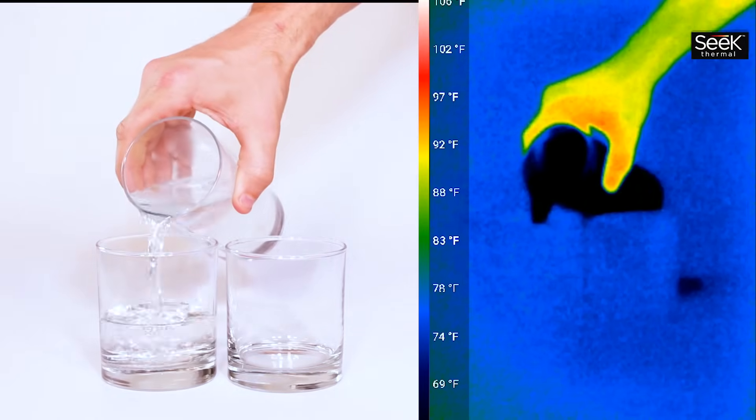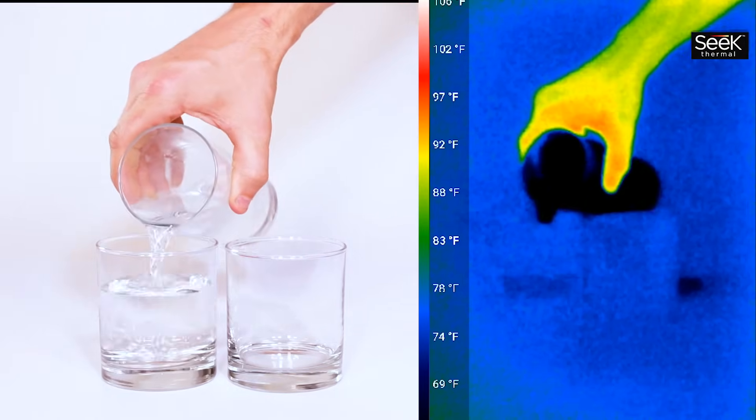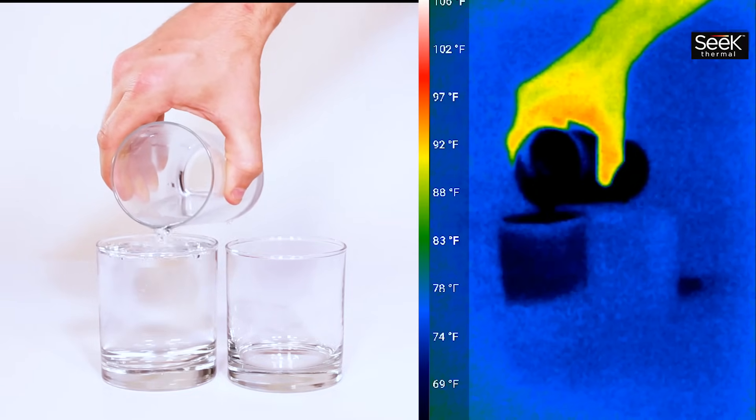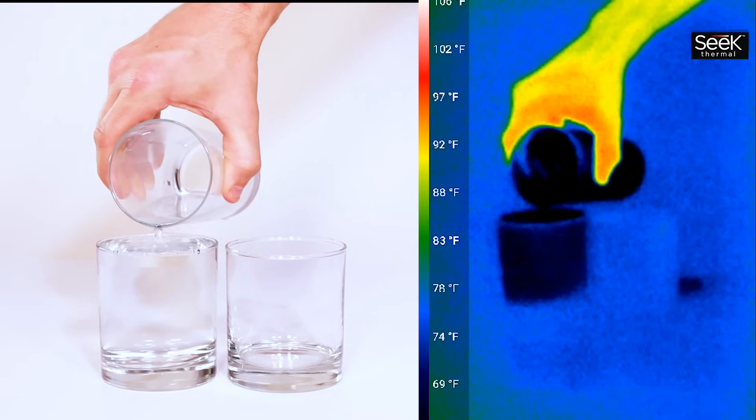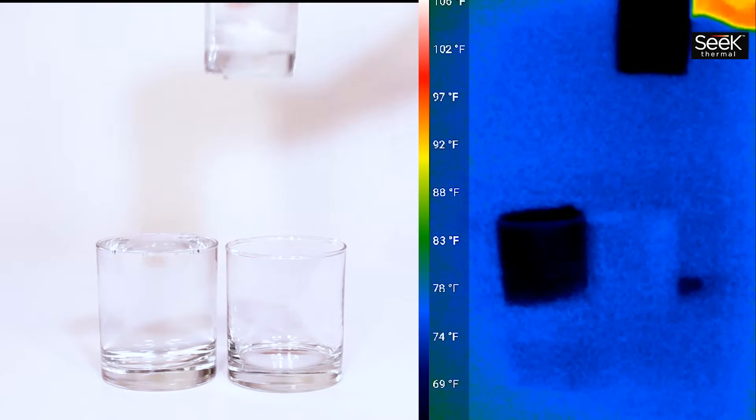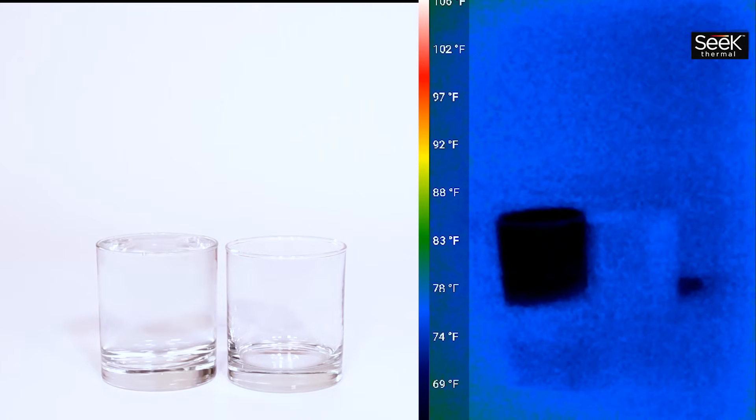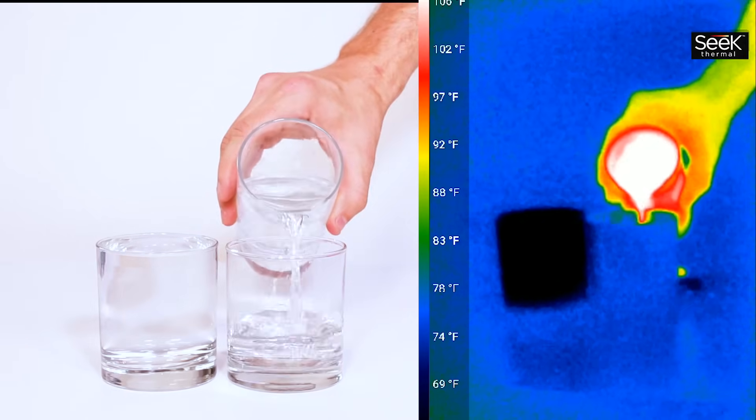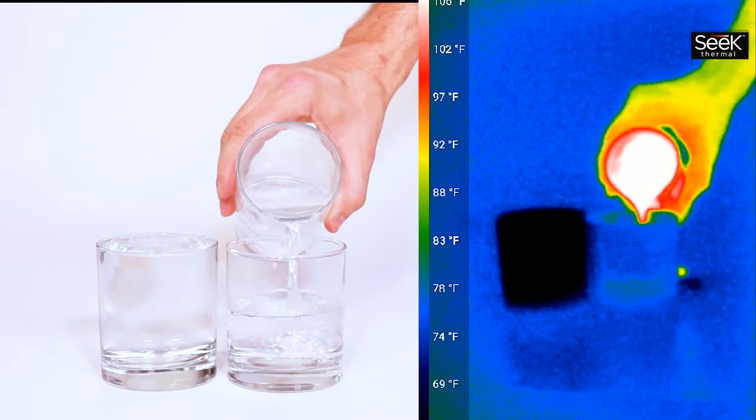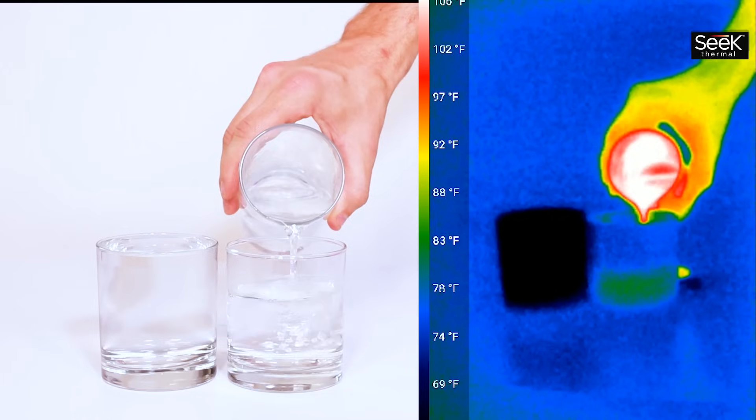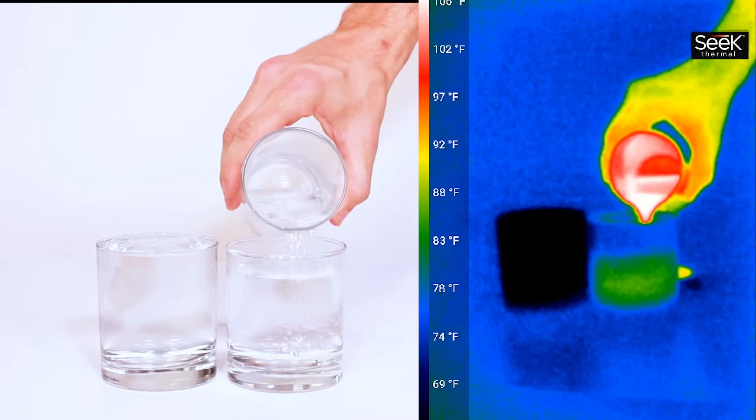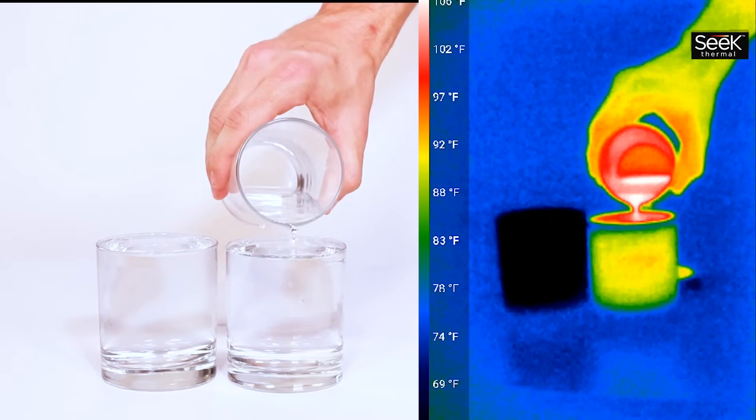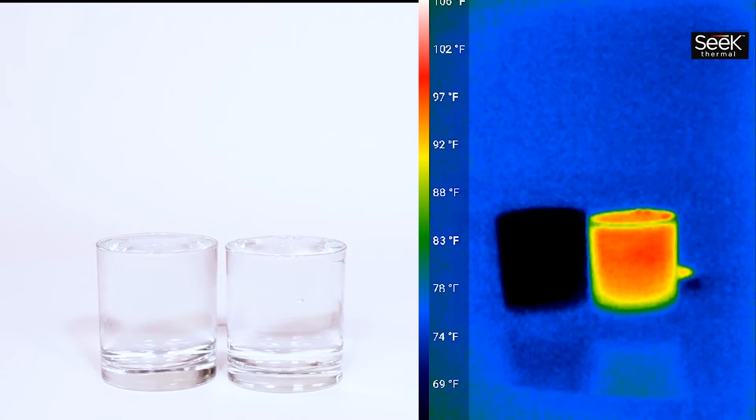Now let's take a look at this experiment with a thermal infrared camera. It's important to note that the thermal camera can't see through glass so what it's looking at is the temperature on the surface of our container which is why there's a little bit of a delay when we pour our liquid into them.